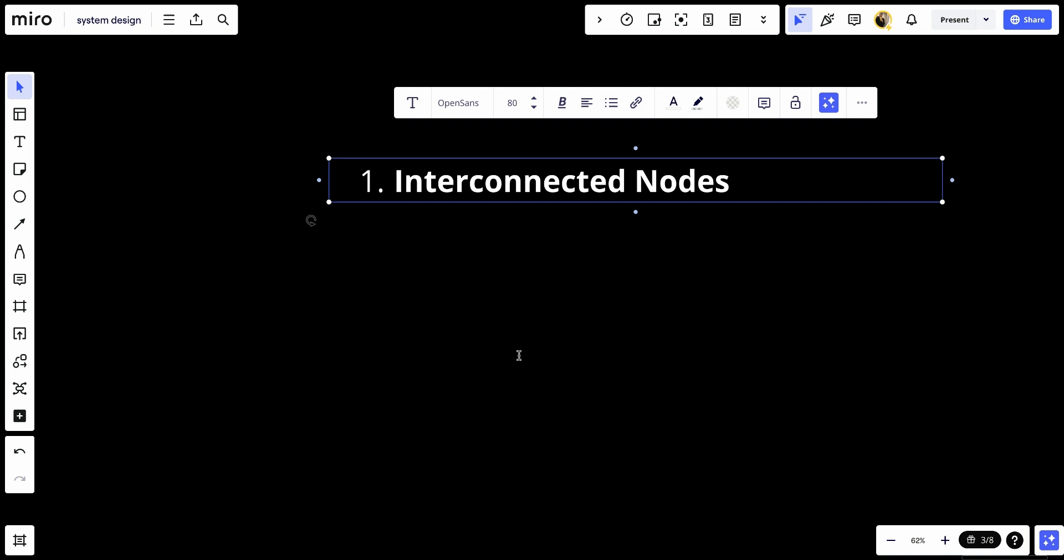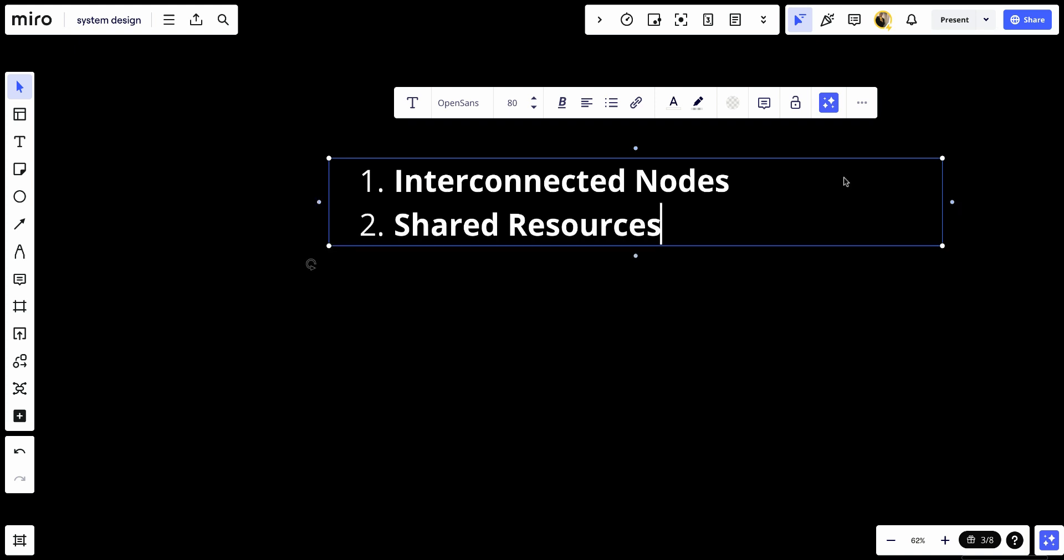Let's talk about the second thing, which will be the shared resources. Clusters typically share resources such as storage, processing power, and memory among the nodes.